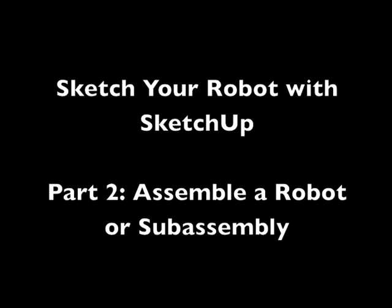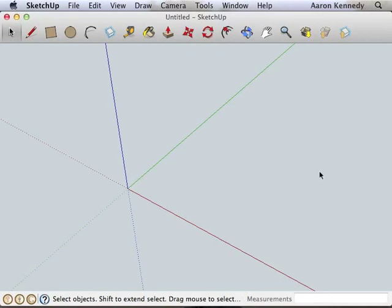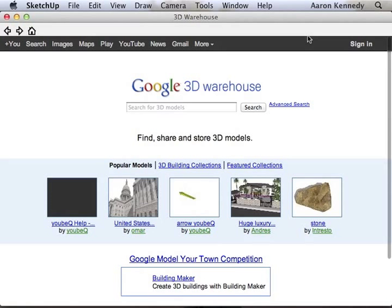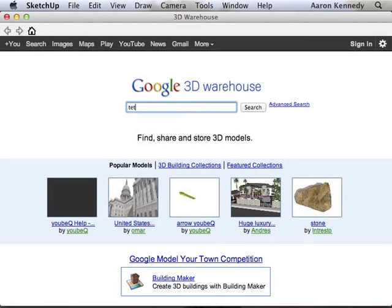Alright, let's assemble a robot in Google SketchUp. Open it up and press the Get Models button. That will take you to the 3D warehouse where you can search for any kind of model.